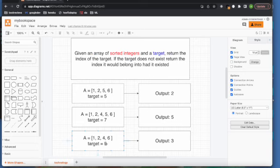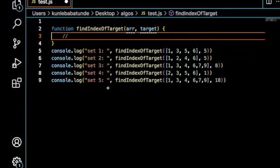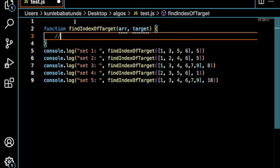5, the last array, where 5 is in between 4 and 6. So, in between and exist.